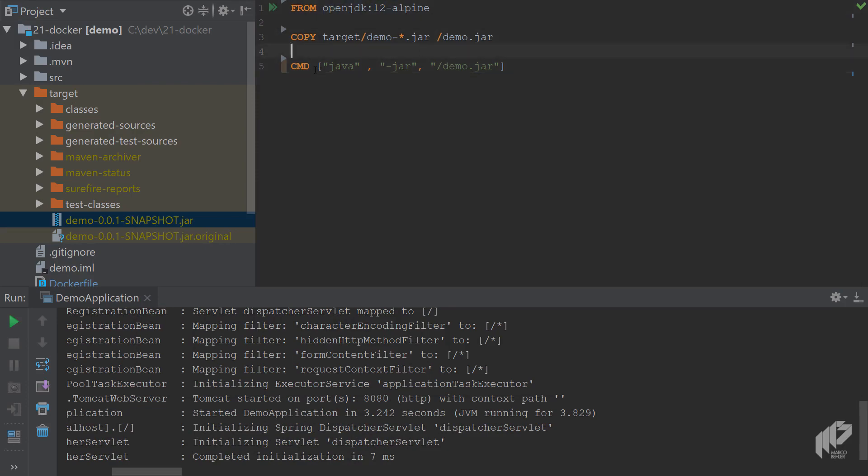So the COPY worked, the OpenJDK image worked, the command worked, everything worked. Congratulations, you now know how to put your JAR or WAR file inside a Docker container. Up next, I'm going to show a little trick how to use Docker as a build tool.